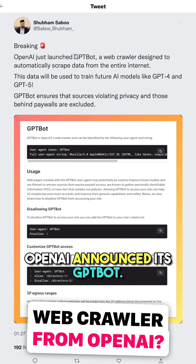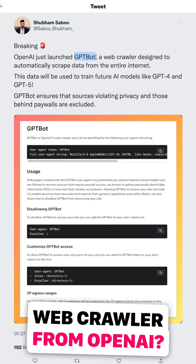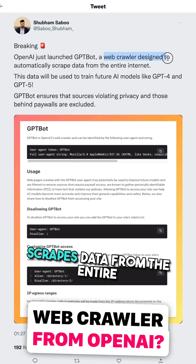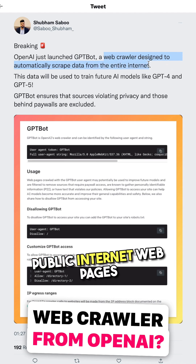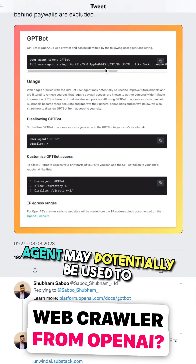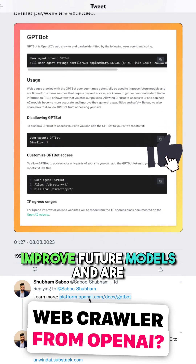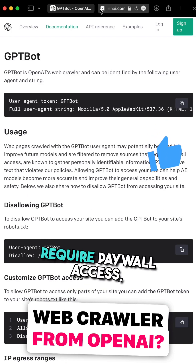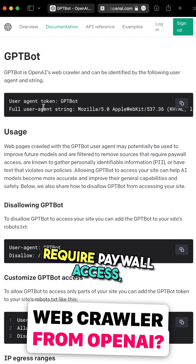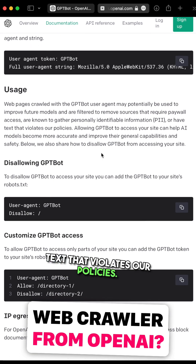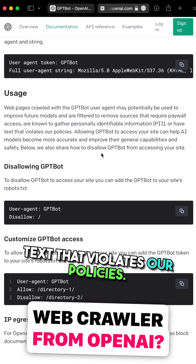OpenAI announced its GPTbot, a web crawler that scrapes data from the entire public internet. Web pages crawled with the GPTbot user agent may potentially be used to improve future models, and are filtered to remove sources that require paywall access, are known to gather personally identifiable information, or have text that violates their policies.